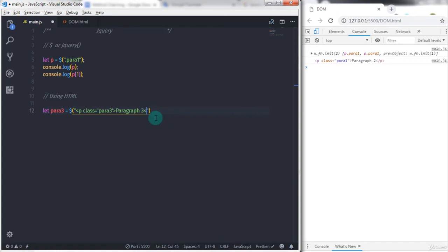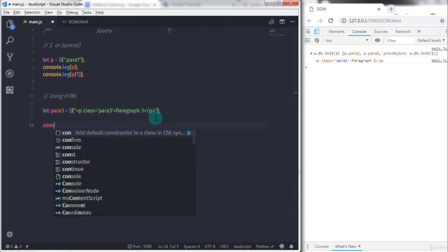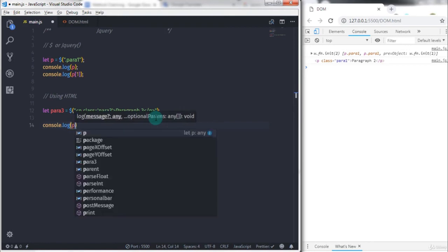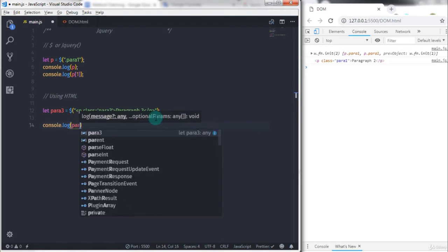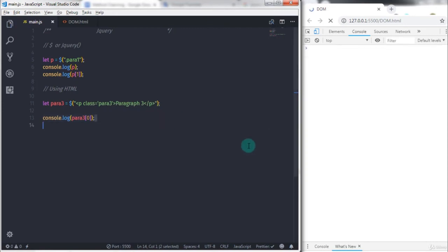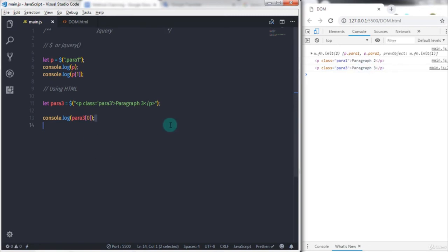Using console.log you can access this paragraph with index number. So this statement will create a new paragraph for you. This will create a new jQuery object and using this object you can access your paragraph with index number. jQuery makes your JavaScript very easy and simple.